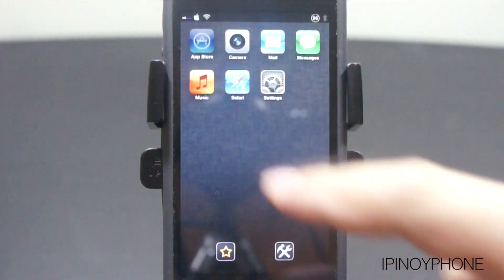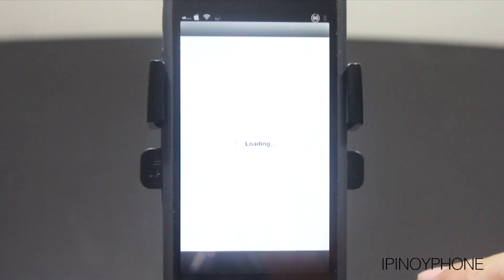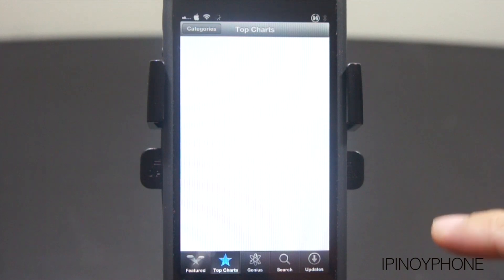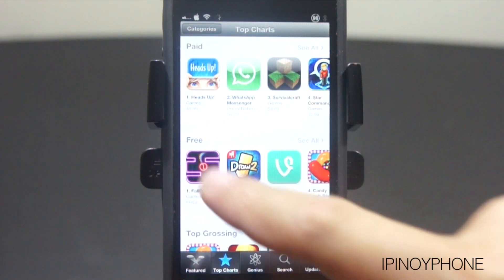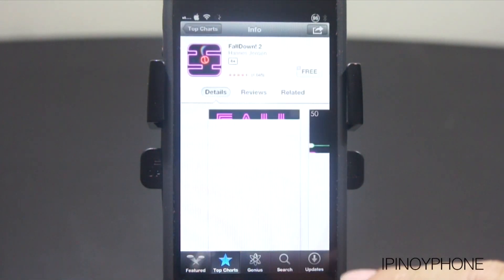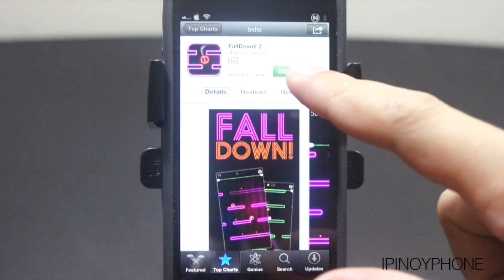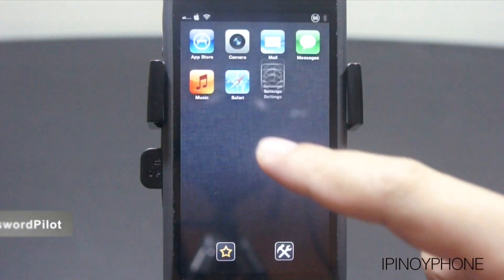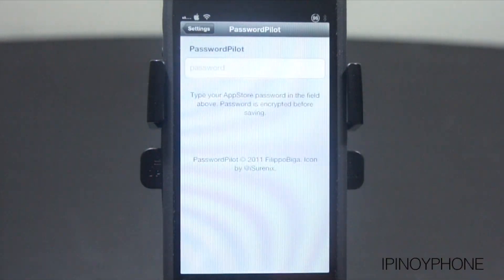So the first tweak I will talk about is for the App Store. If you want to download an app, the App Store requires you to enter your Apple account password every time you download an app, which is annoying. For example, if I want to download this game, I must tap on this button and then enter my password and click OK. But with the Password Pilot tweak, it will automatically enter your Apple password for you.